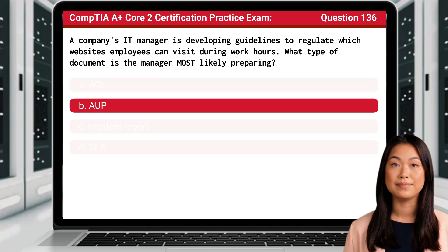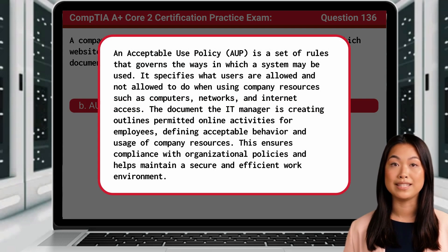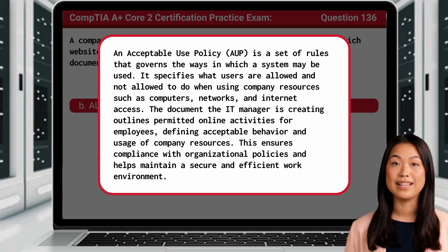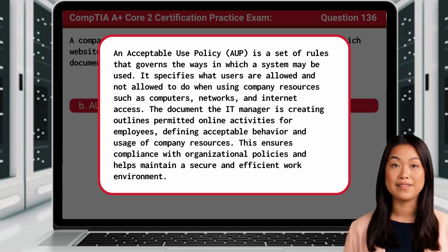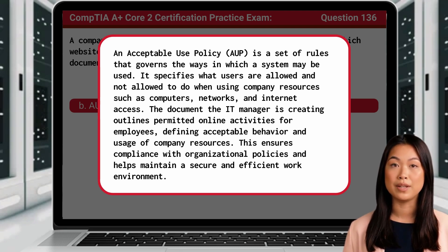The answer is B. AUP. An acceptable use policy, or AUP, is a set of rules that governs the ways in which a system may be used. It specifies what users are allowed and not allowed to do when using company resources such as computers, networks, and internet access. The document the IT manager is creating outlines permitted online activities for employees, defining acceptable behavior and usage of company resources.